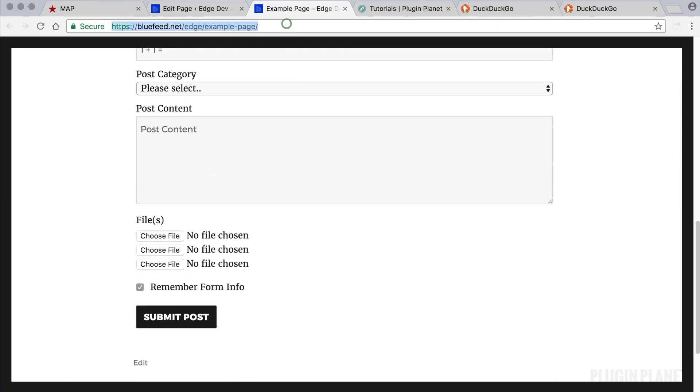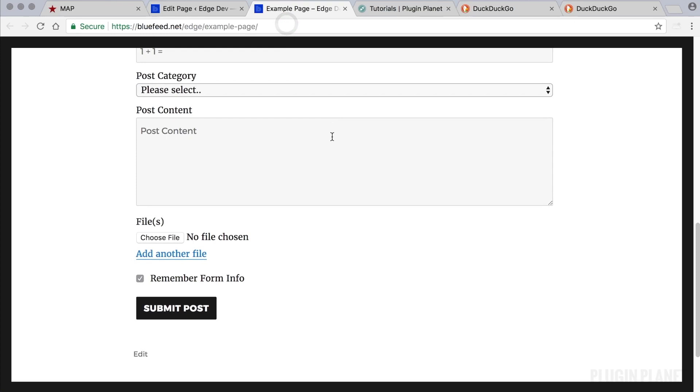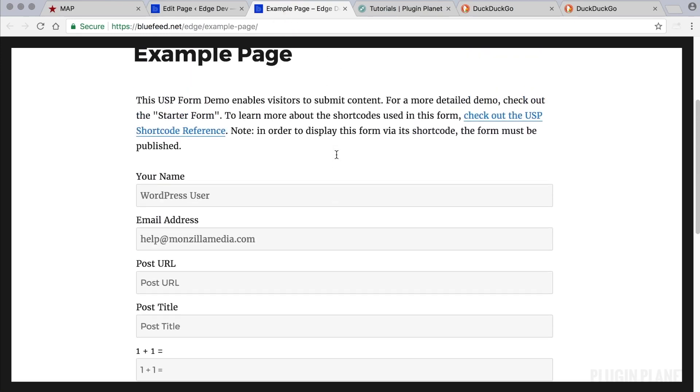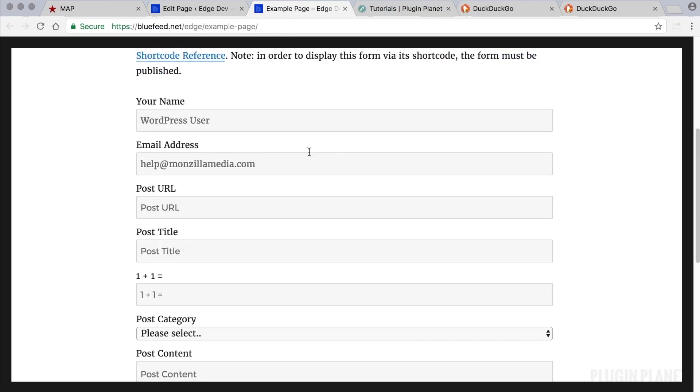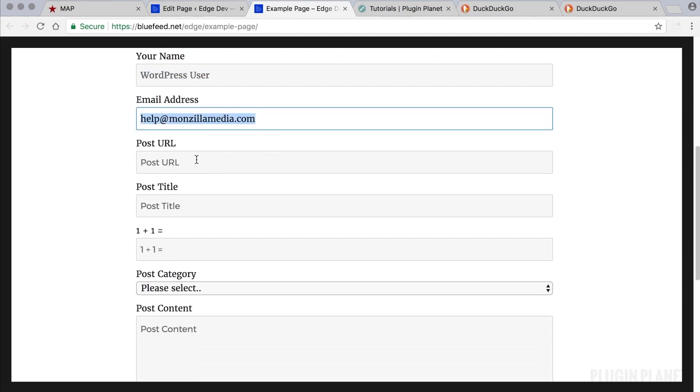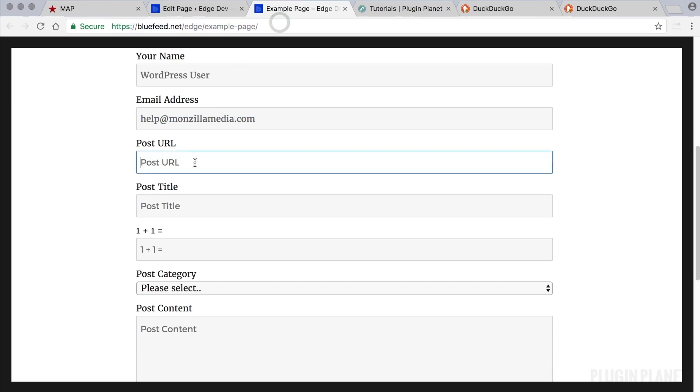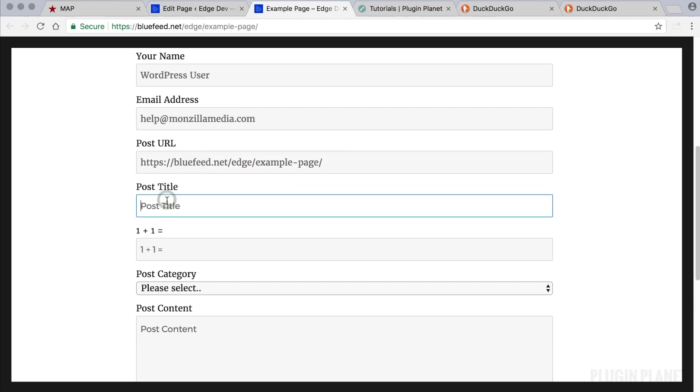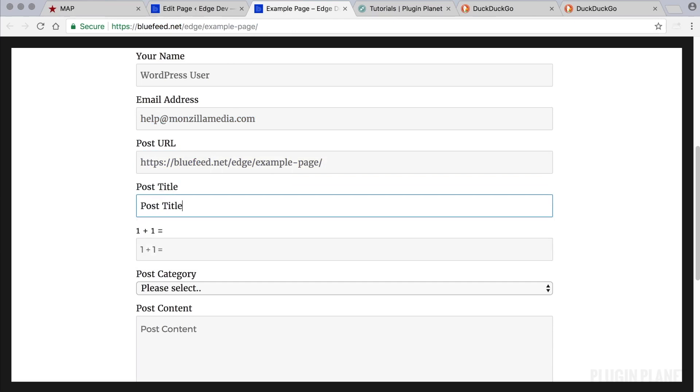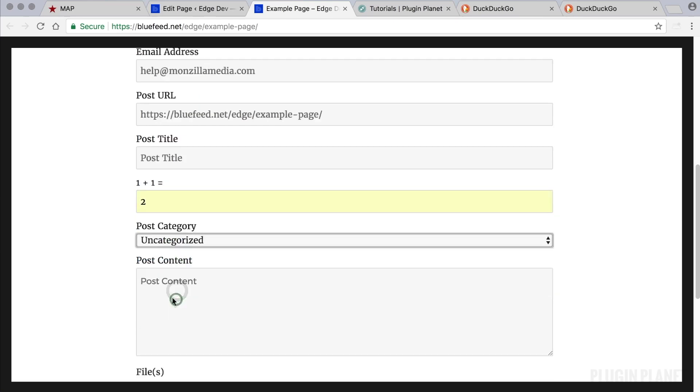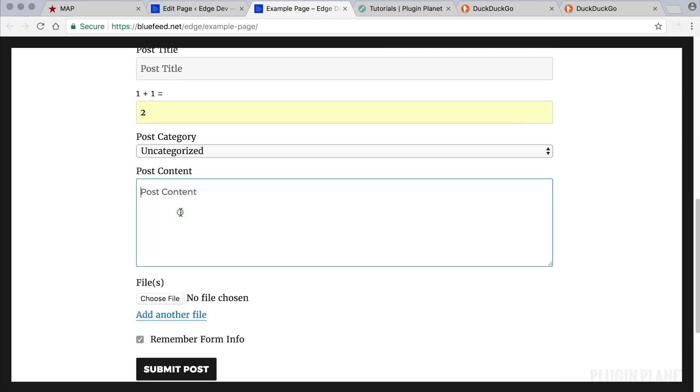So what happens when you have a form like this on your site? Well, let's fill it out and see what happens. We already have our name and email address filled out automatically. So let's add a post URL and a post title. Answer the anti-spam challenge question. Choose a category.